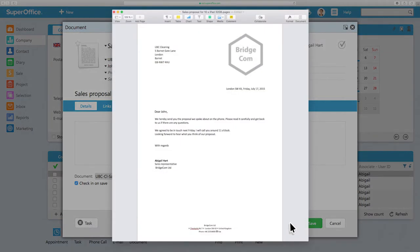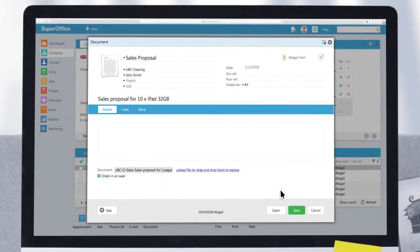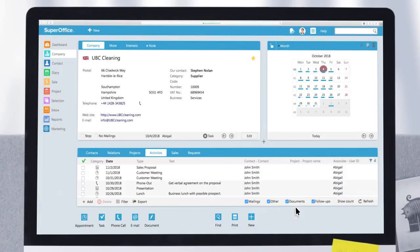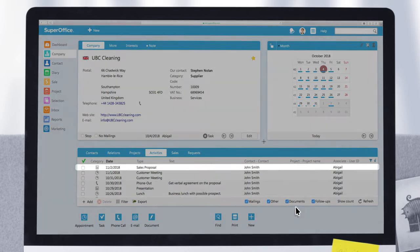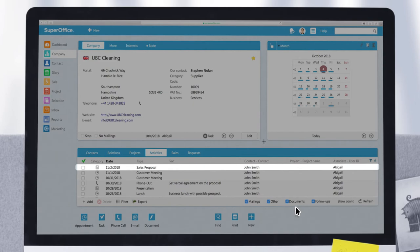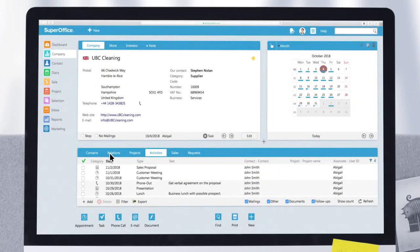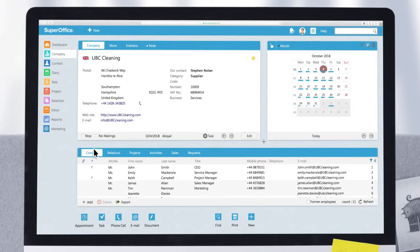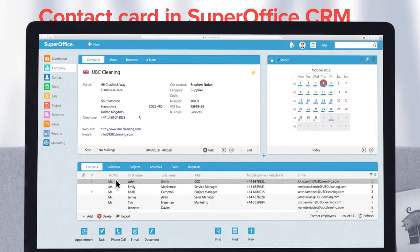You can also change the templates to match the way your company communicates, or even include special information towards a particular contact. The system automatically saves the document in the Activities archive, so that you and your colleagues can find and open it at a later date.